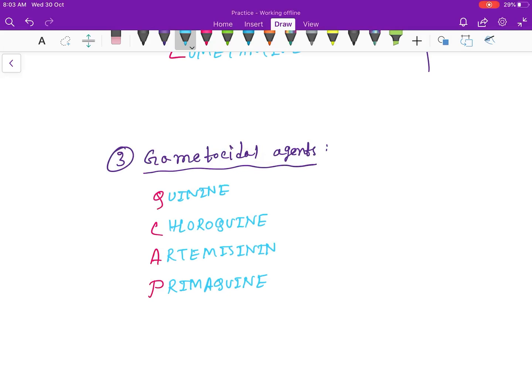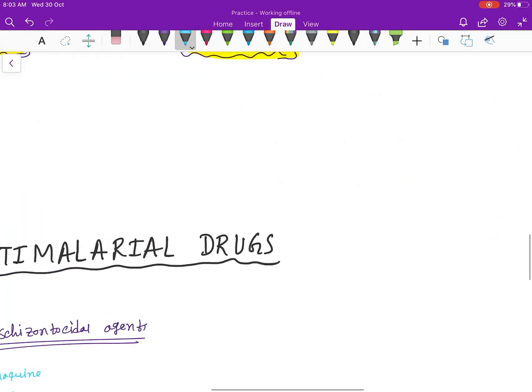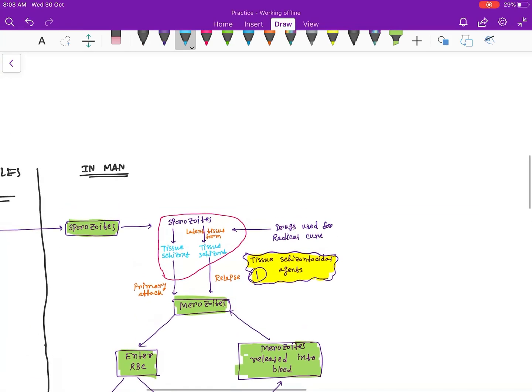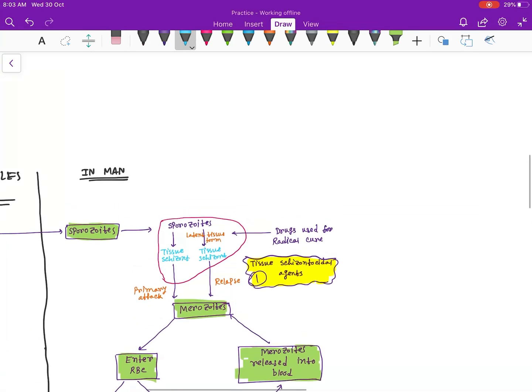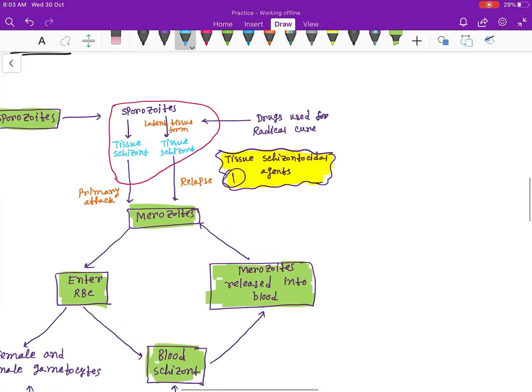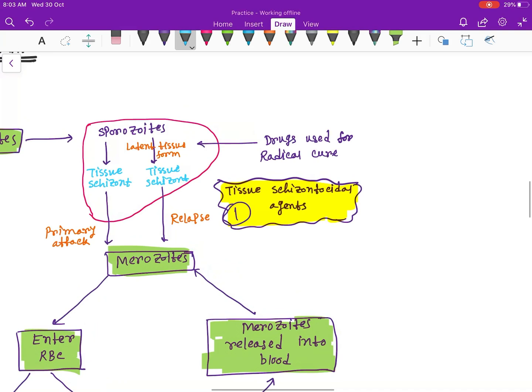What we use to prevent the relapse is Primaquine. So if we want to prevent the relapse, the drug is Primaquine.